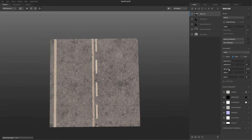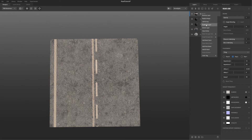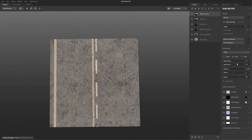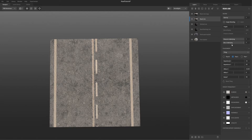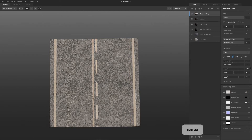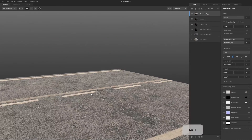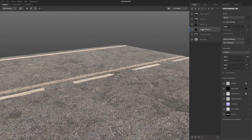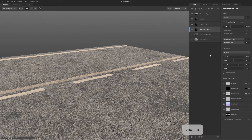After I gave it some height and blended the road material with the road line marks, I also turned the preserve details to the maximum so you can see all the details of the road marks without losing them.